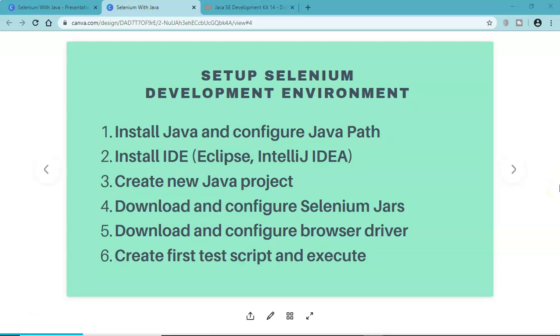Hello and welcome to Selenium WebDriver tutorial. In this tutorial we will cover step 2 of the setup of Selenium development environment, which is installing the IDE - Integrated Development Environment. This is part of our tutorial series on Selenium WebDriver with Java.